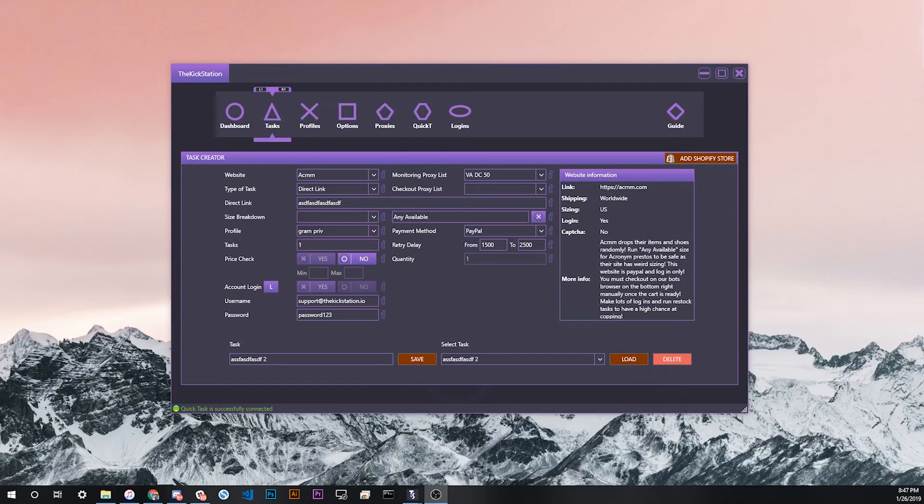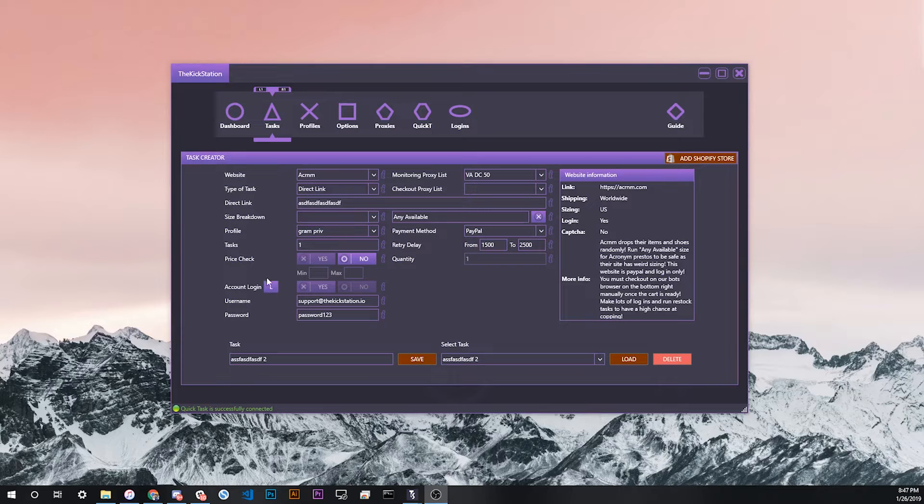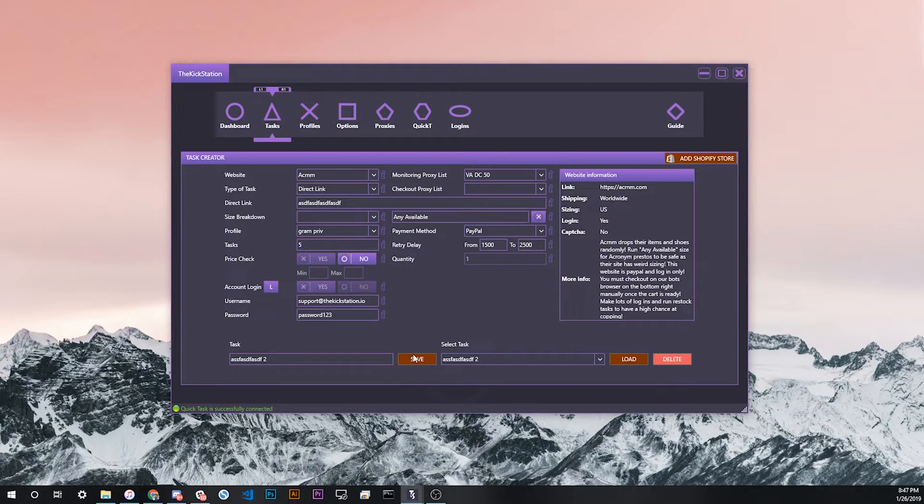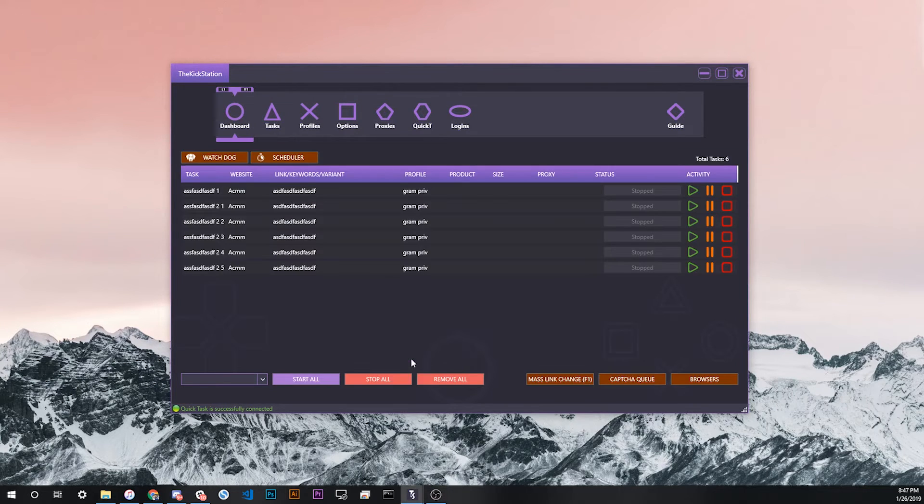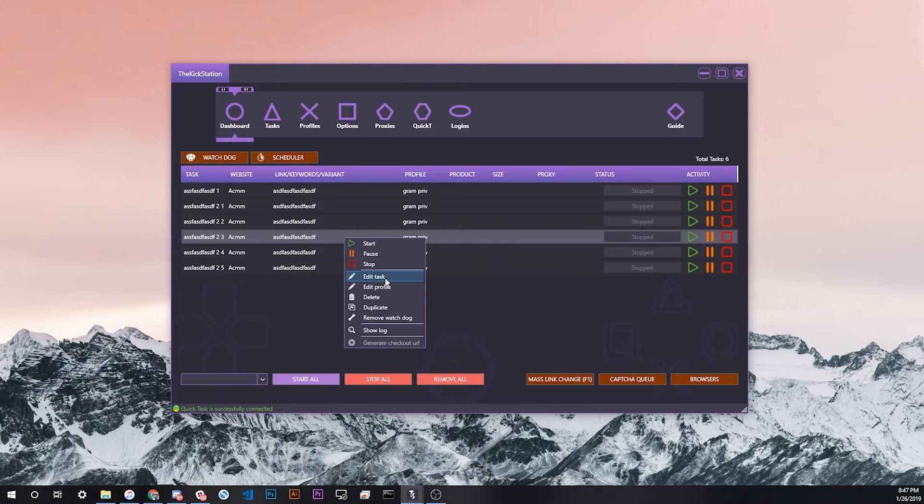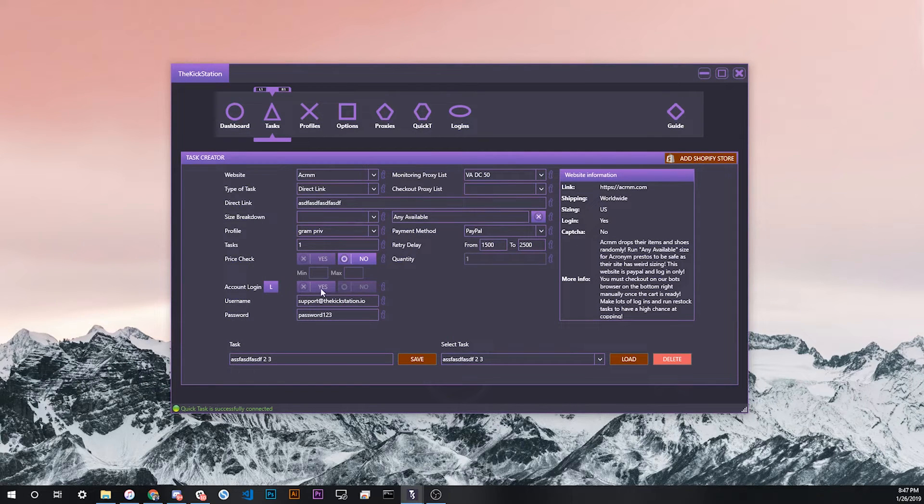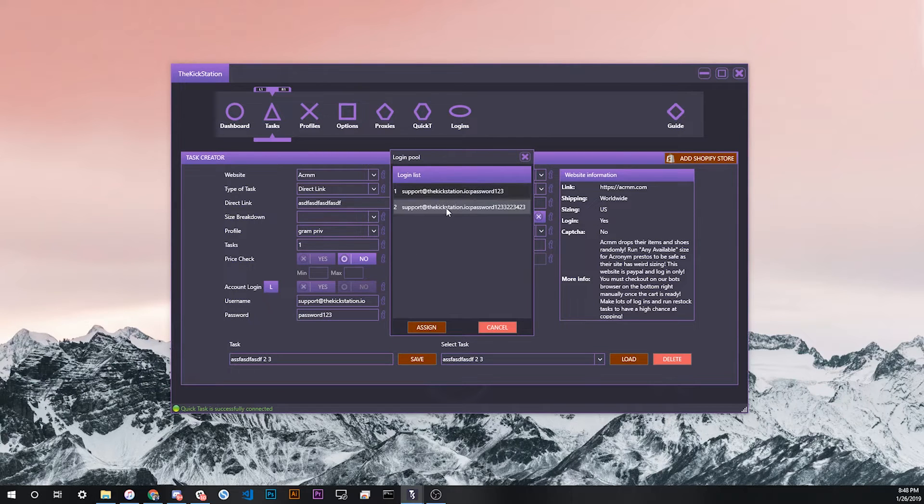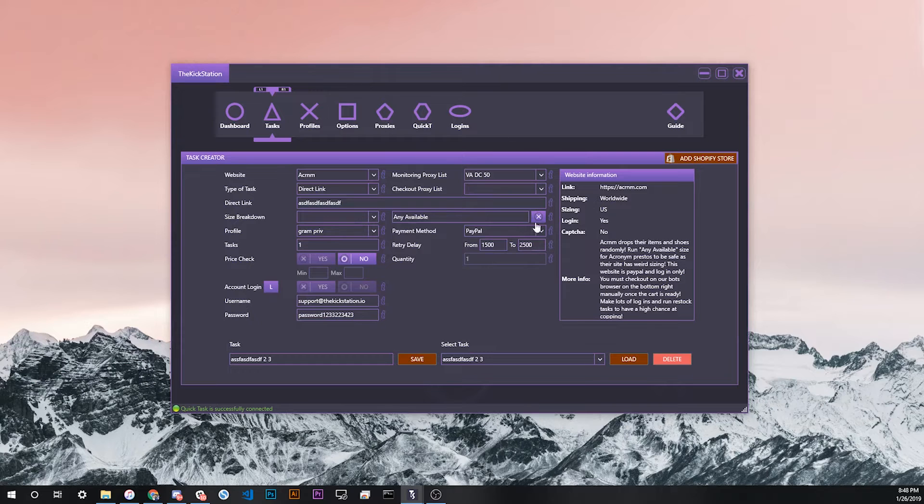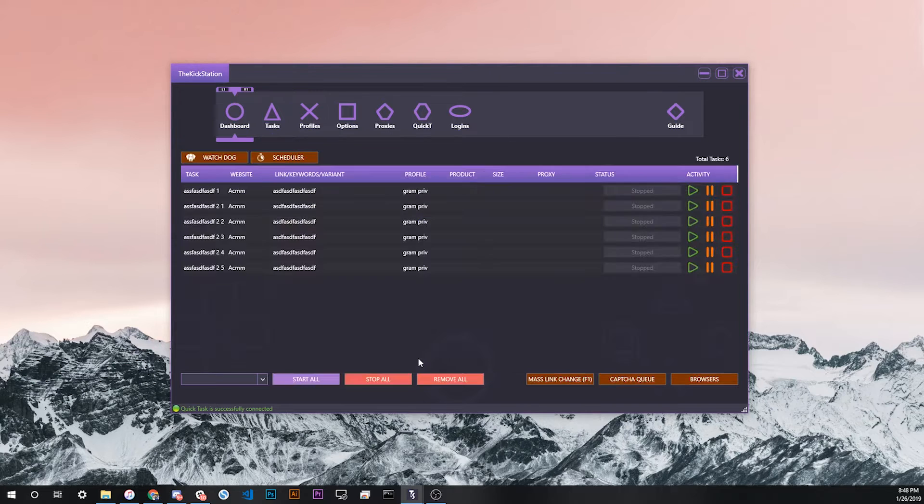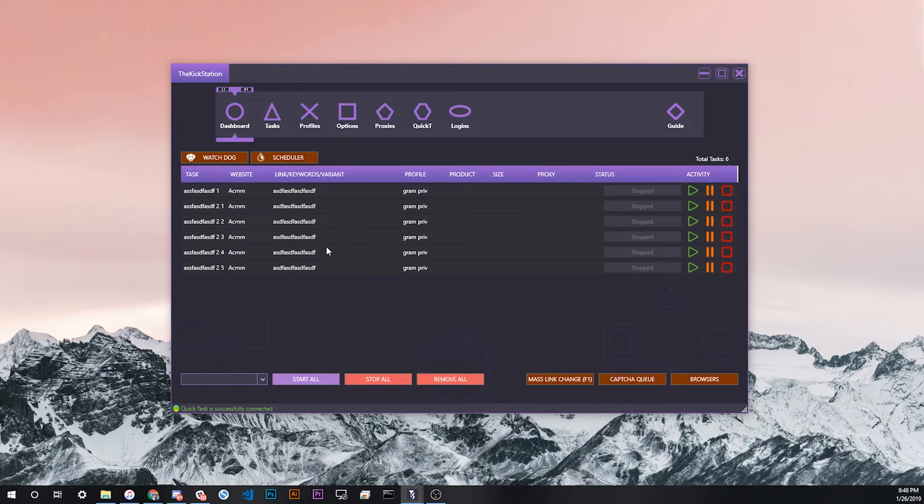One important thing to keep in mind when you're creating tasks using the login feature with the L button is that if you make more than one task, let's say you make five tasks, then by default they'll all have the same login. If you want to make sure that you have different logins on each of your tasks, you actually have to click edit for each task, go back to the account login section, reassign a different one, and then click save again. Then they should be switched.